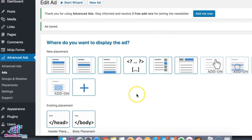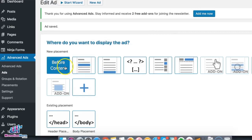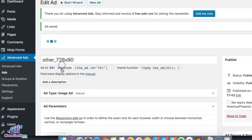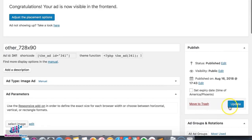For this one, I want it displayed right before content — there it is. Update.